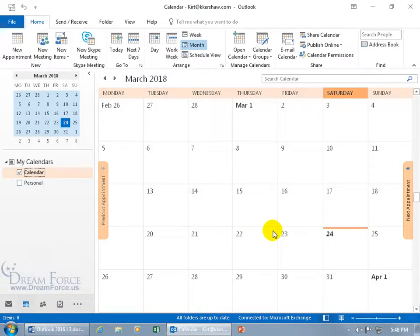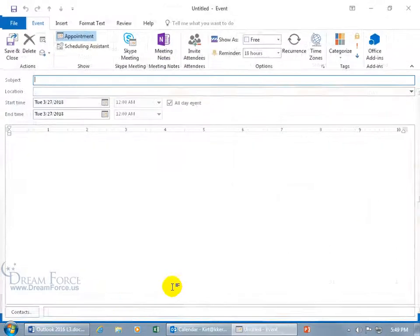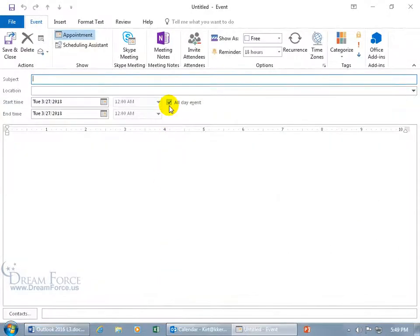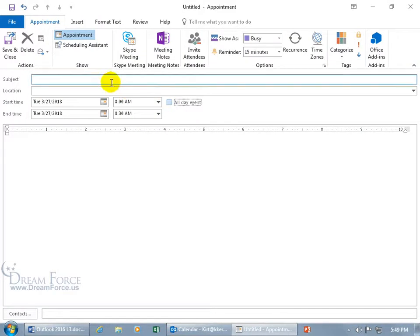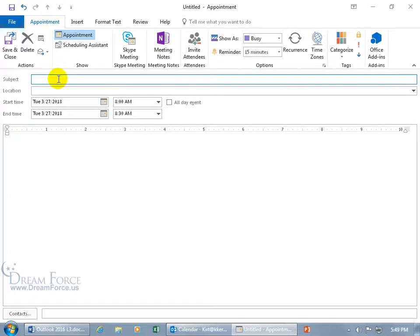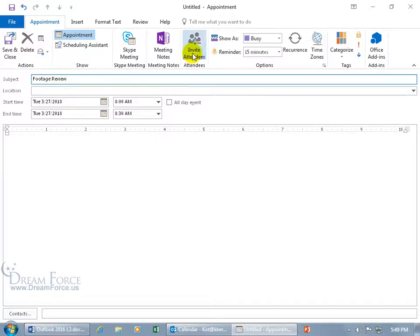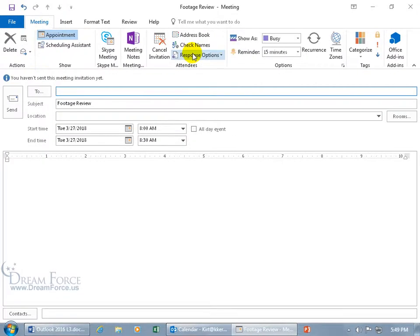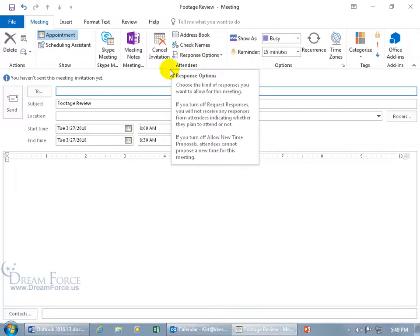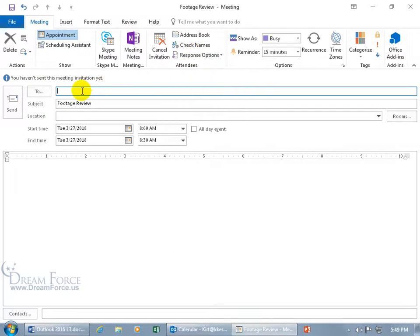For example, when I want to go ahead and schedule a meeting for Monday the 27th, when I double-click on it, it's an all-day event. Let me uncheck it so I can convert it into an appointment, and then I would type in the subject of it, maybe it's footage review for ghost hunting. I want to come up here and click on Invite Attendees, and then I can type in the email address or click on the To button.